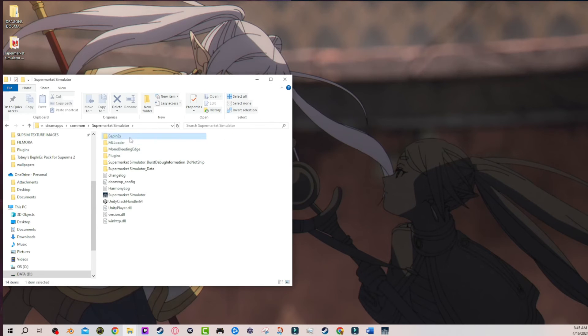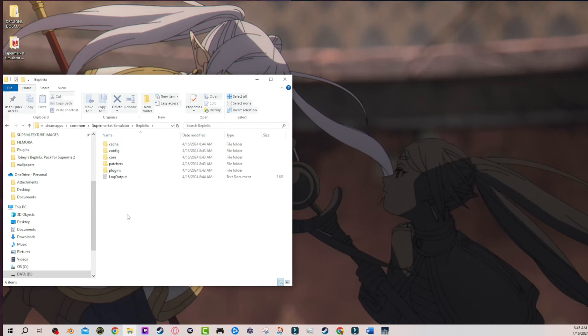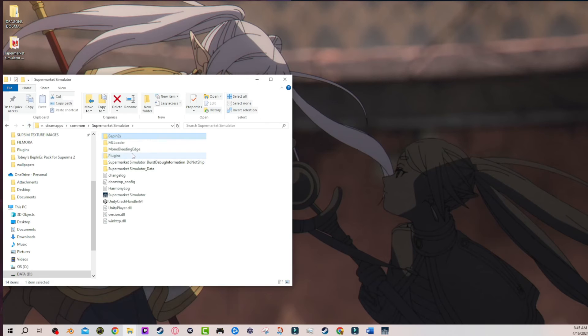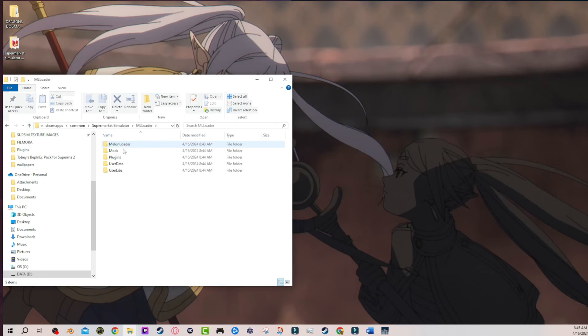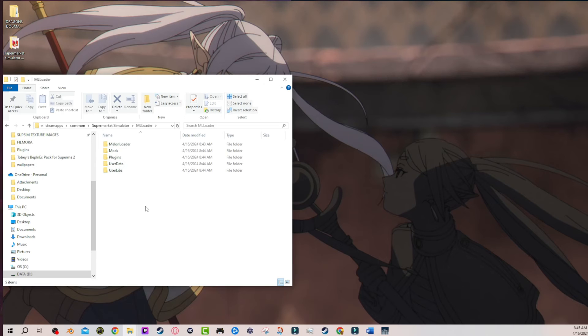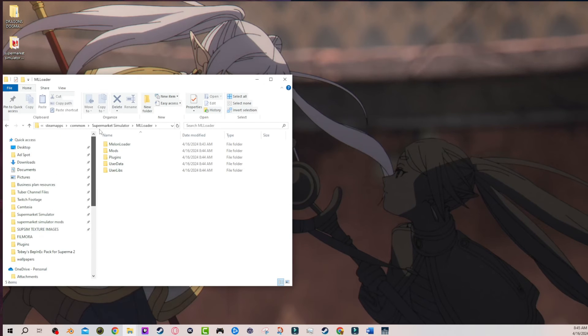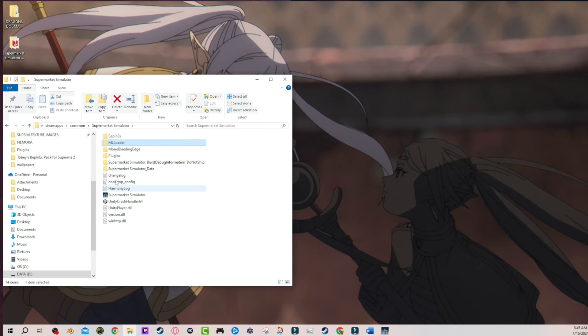So Bepinex is already fine. Everything you need in Bepinex will already be there, but Melonloader, the mods, plugins, user data, and user libs folder will not populate until you open the game for the first time after you install the initial installation for this stuff. So that's what I missed.